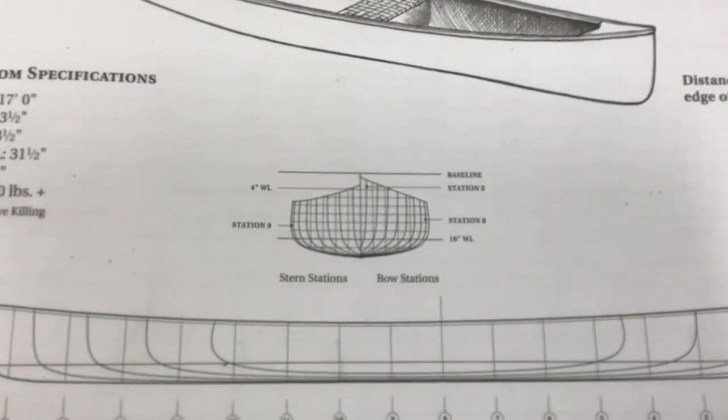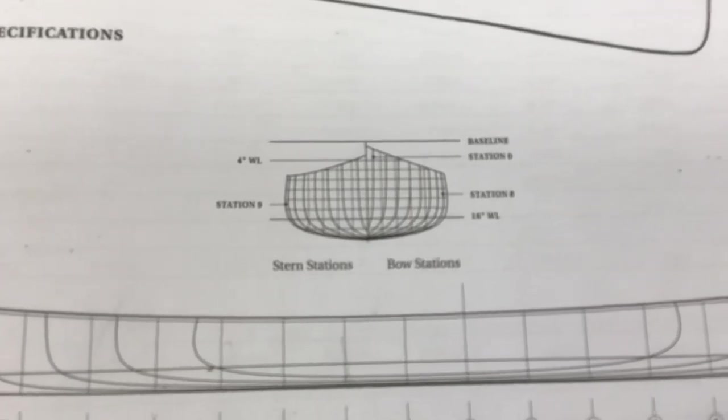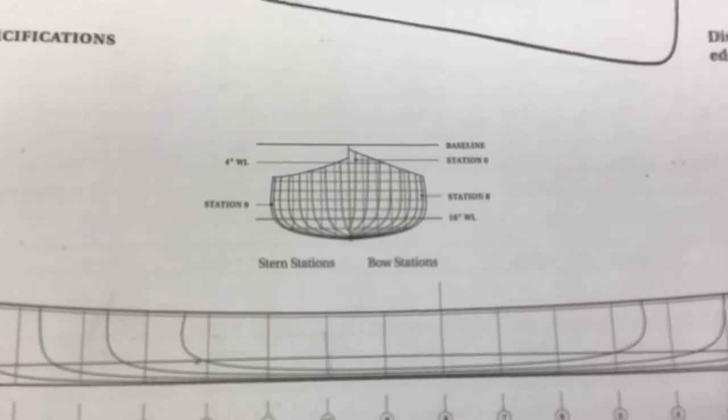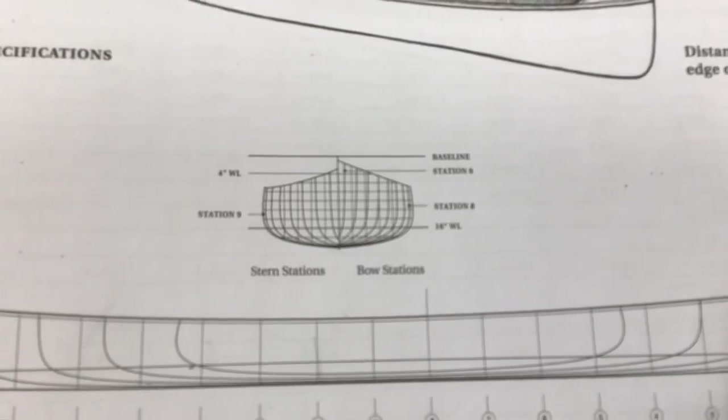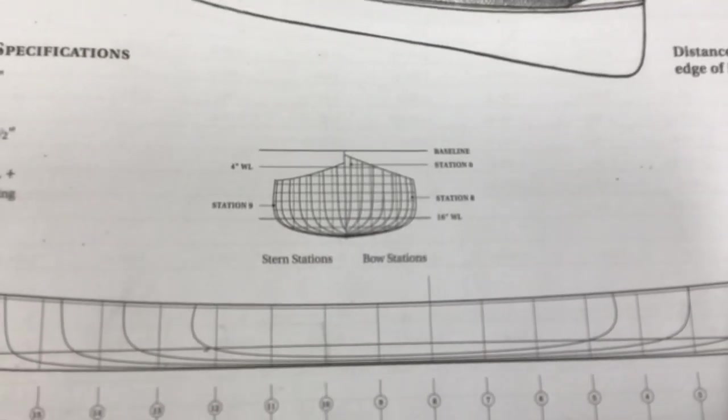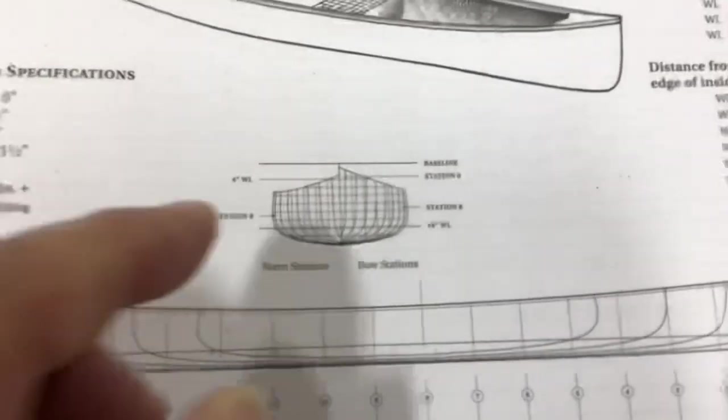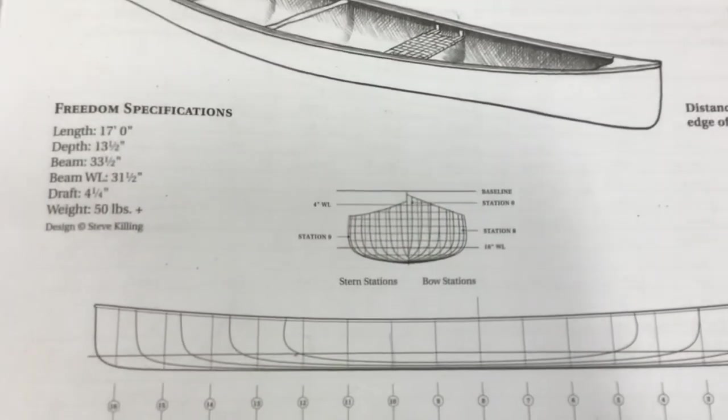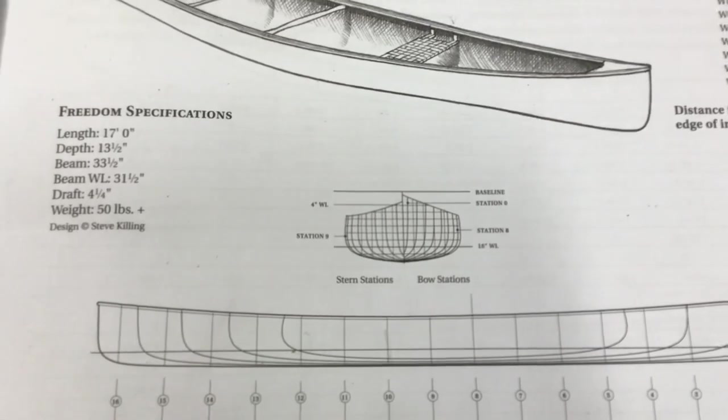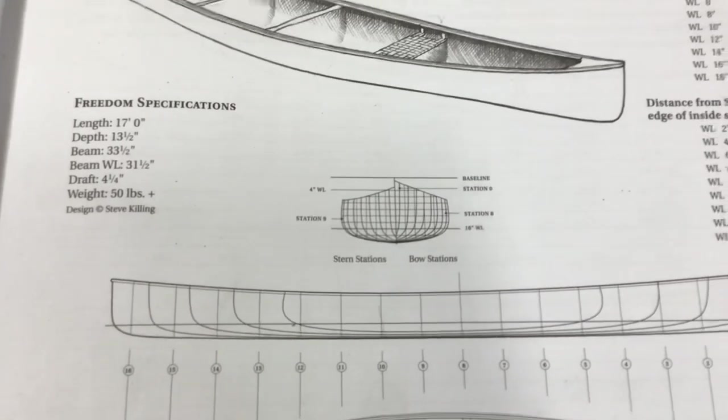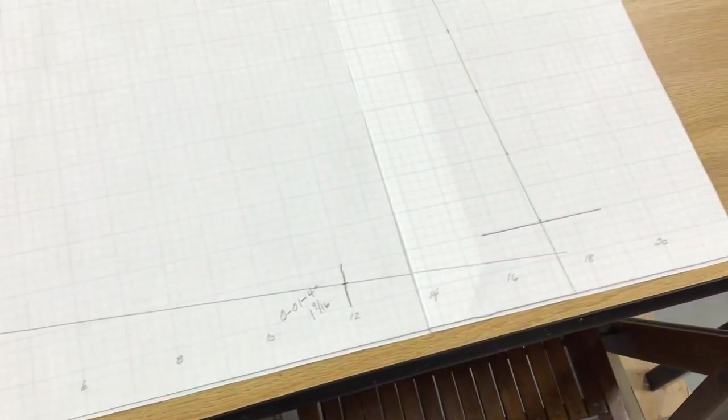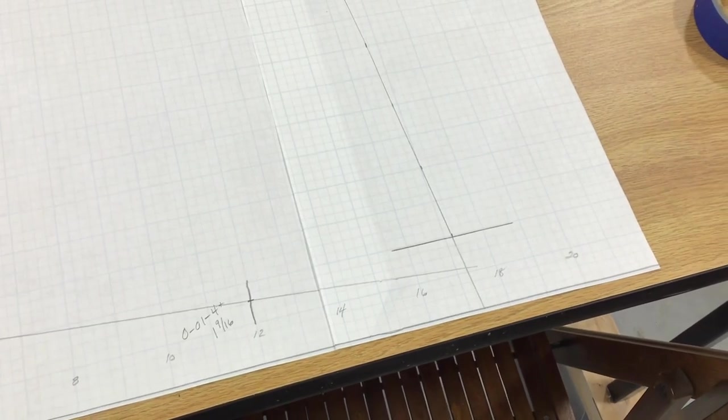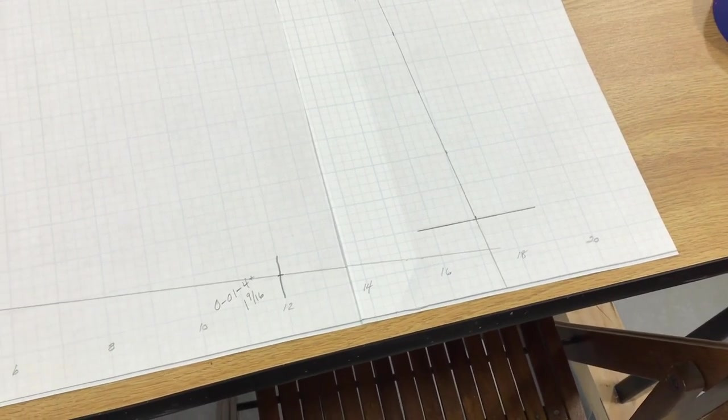And it doesn't tell you any of that. The only thing that you can glean any information off of is this picture here where it shows you the stern and bow stations. And so it shows you where station zero is. And it shows you there's a four inch water line there. And then it shows you the very front of the canoe right here. And that goes almost all the way to the baseline, maybe within a half to three quarters of an inch of the baseline. So when I extend that line out, that's exactly what happens. It comes down to almost one inch off the baseline.